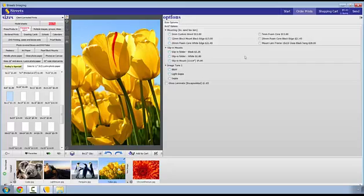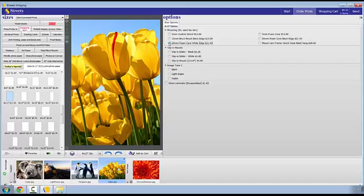This is the options panel. For example, I want these ready to hang. So, I select from one of these options here. And I'm going to select 20mm foam core. By the way, you can find examples of all of these products on our website. Some products have options necessary for ordering, so always check this panel out.